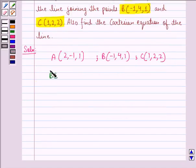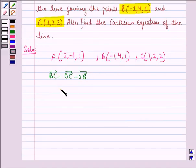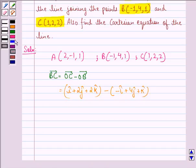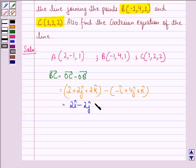Therefore, vector BC is equal to vector OC minus vector OB. Vector OC will be î + 2ĵ + 2k̂, minus vector OB which is -î + 4ĵ + k̂. This is equal to 2î - 2ĵ + k̂.